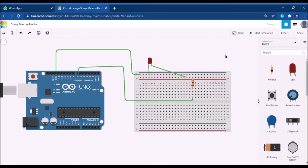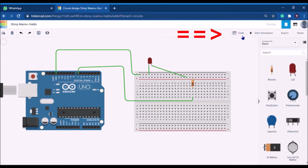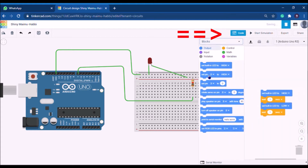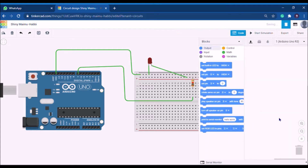The connection is complete, so let's do the coding. This is the best feature of Tinkercad — it gives you the flexibility to code either in a block-based manner or using normal Arduino programming with C. Simply click on the code option and the coding window appears. Even with zero coding skills, you can do Arduino coding using logic thinking with these blocks.